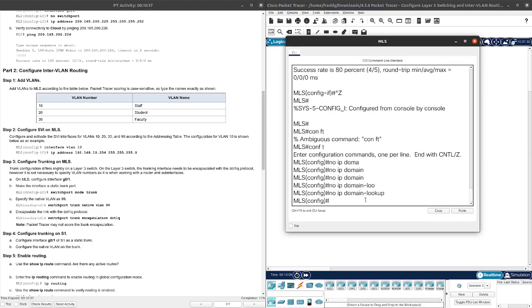This is nothing related to the inter-VLAN routing. This is just to disable - for example, if I type in the wrong command, so it doesn't start trying to resolve it into an address.